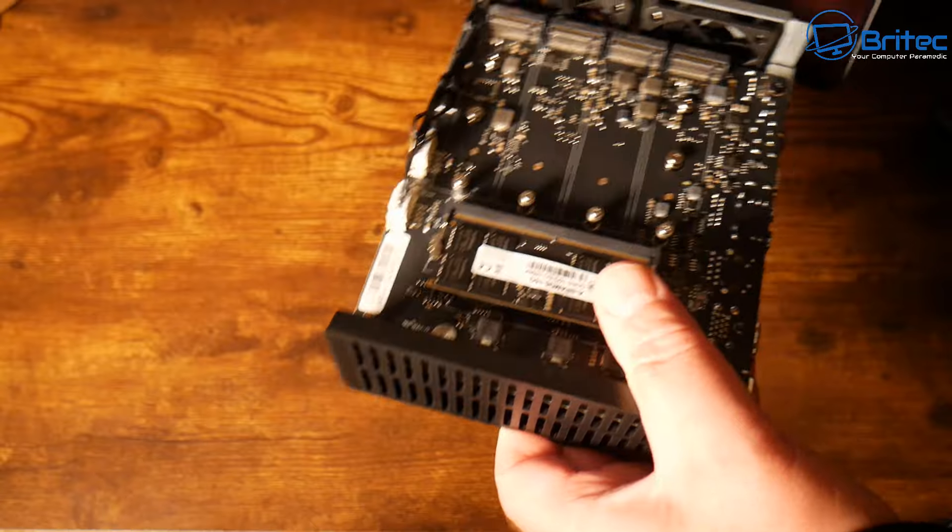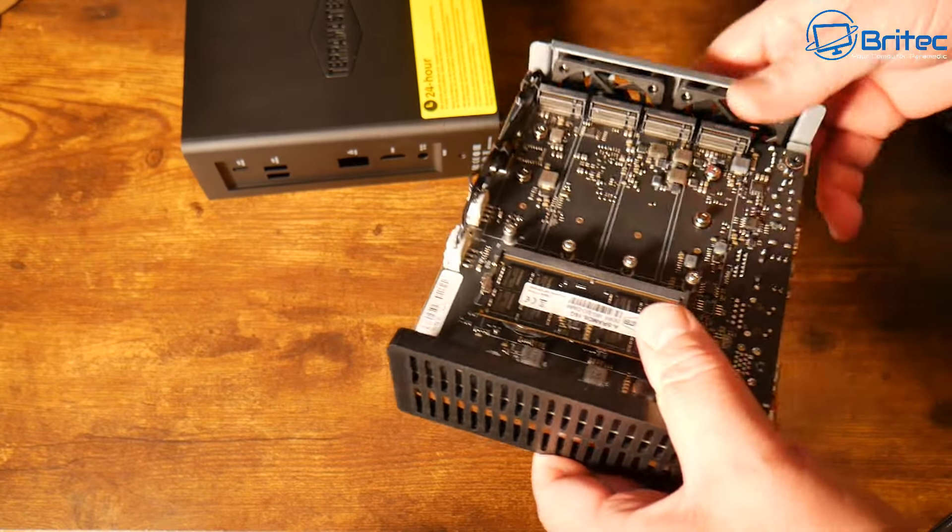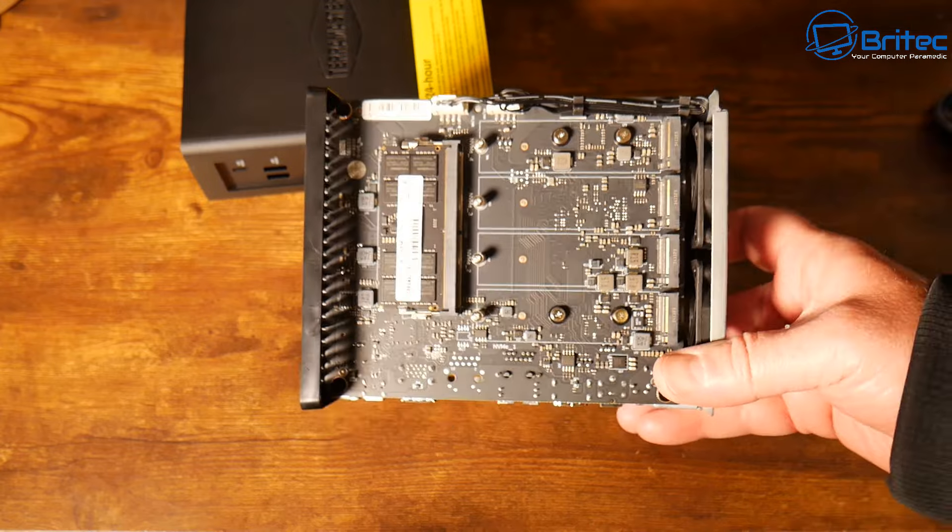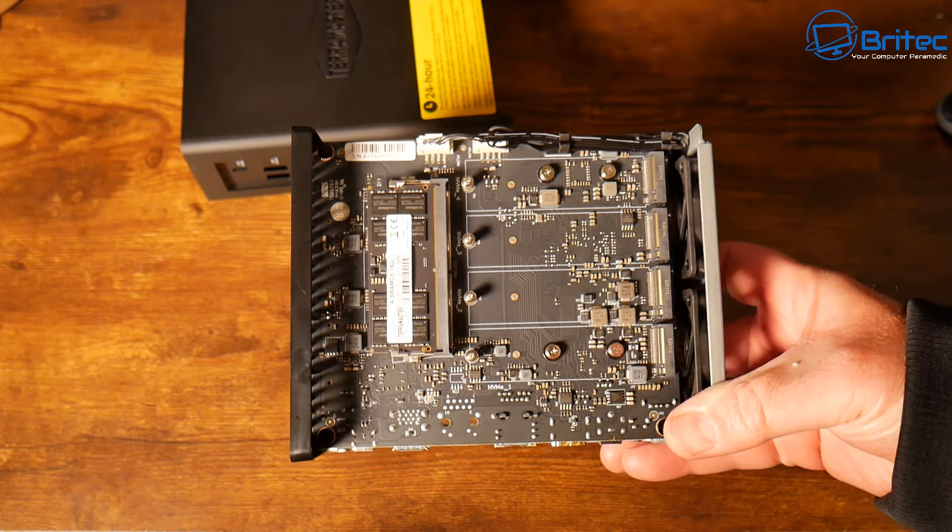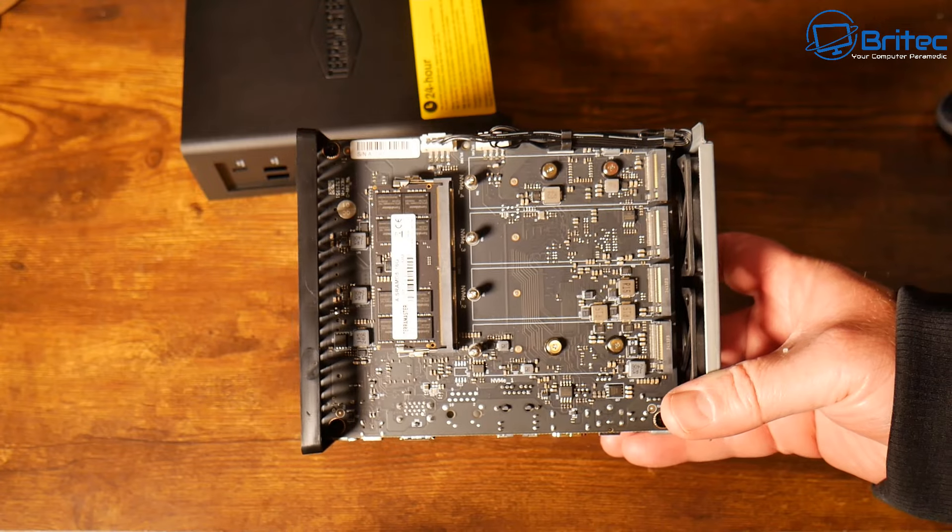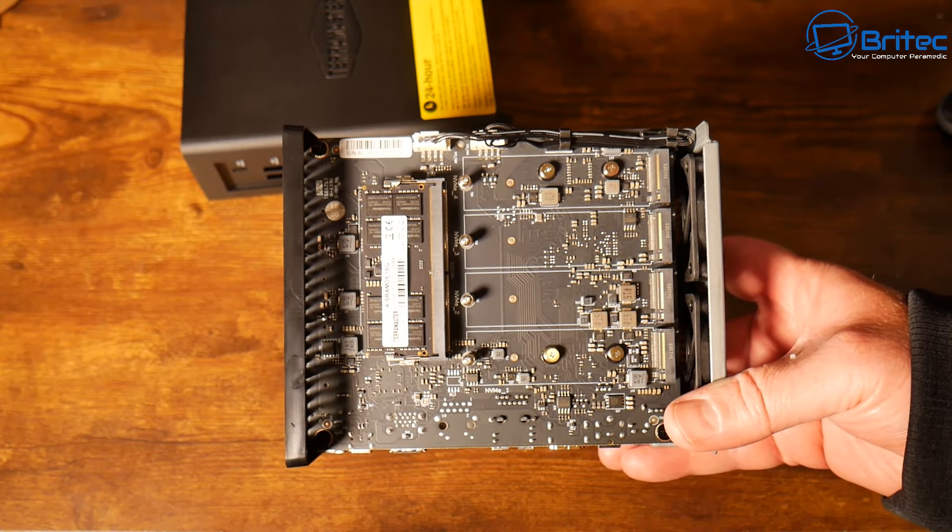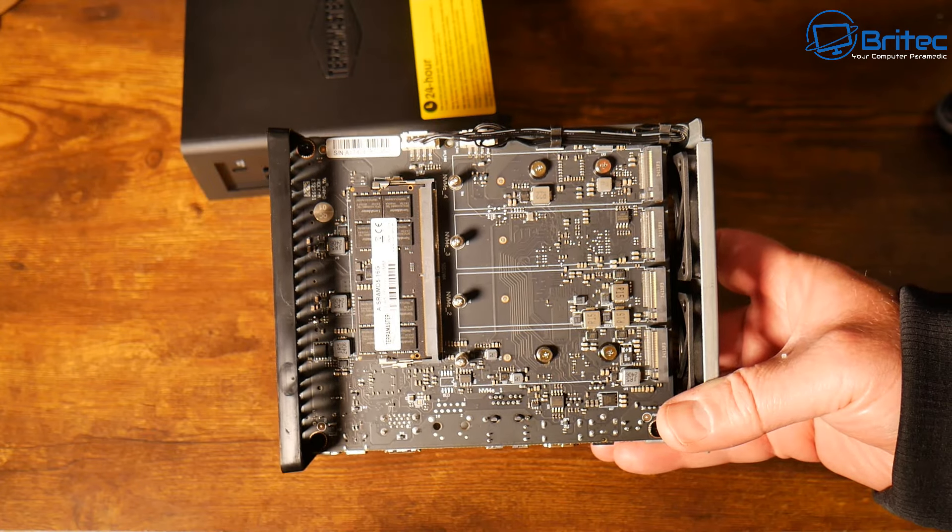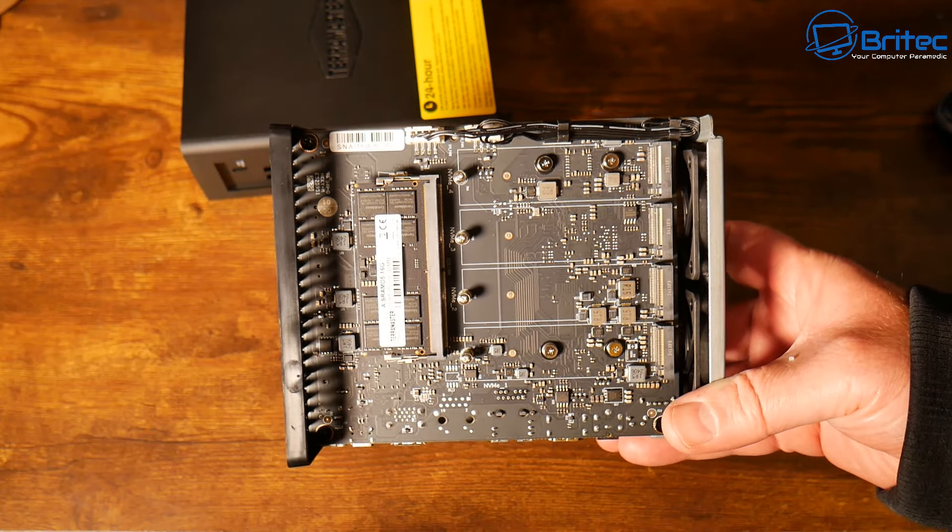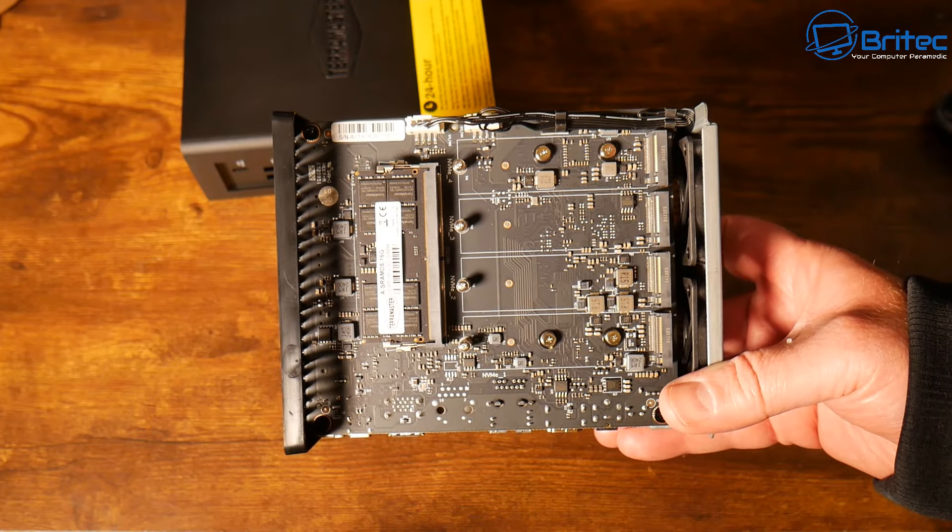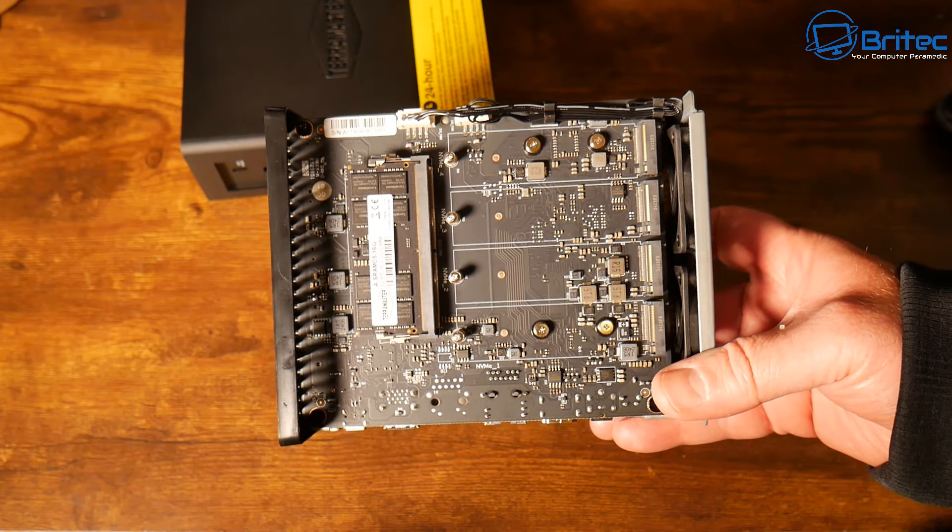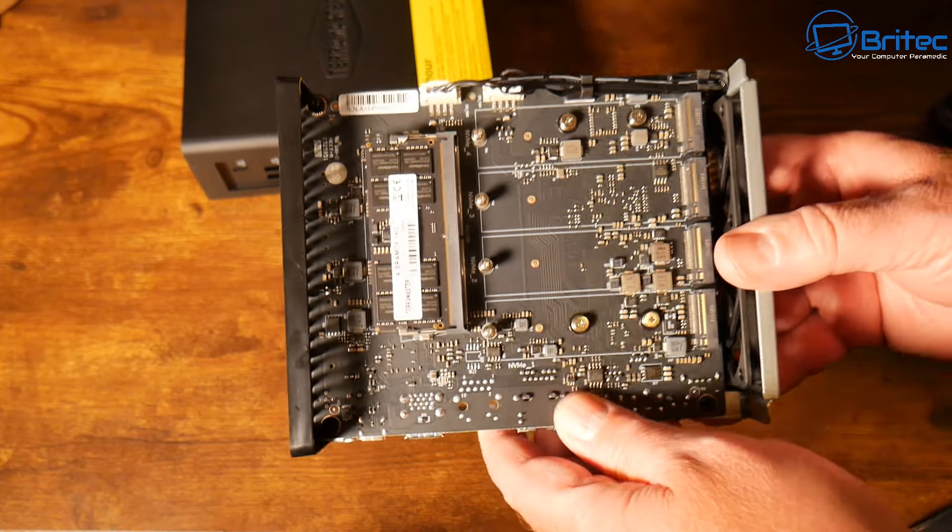You just push up here and it should slide straight out. I do like the black board on here, everything's blacked out rather than that silver color they used to use. Inside here you're going to get eight m.2 2280 NVMe slots for your NVMe drives, that's a capacity of 64 terabytes if you populated eight terabyte drives in each.